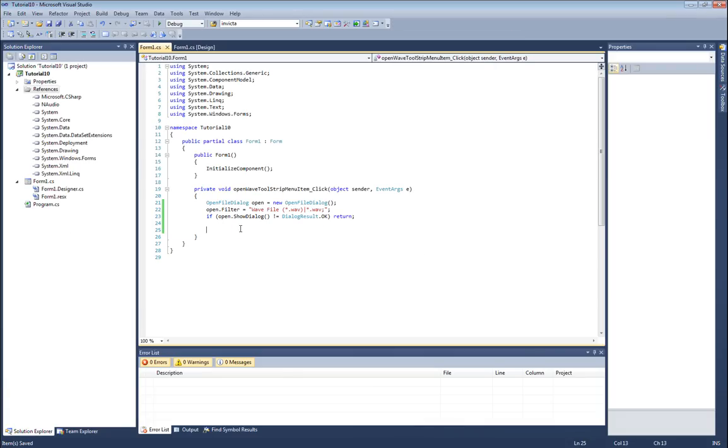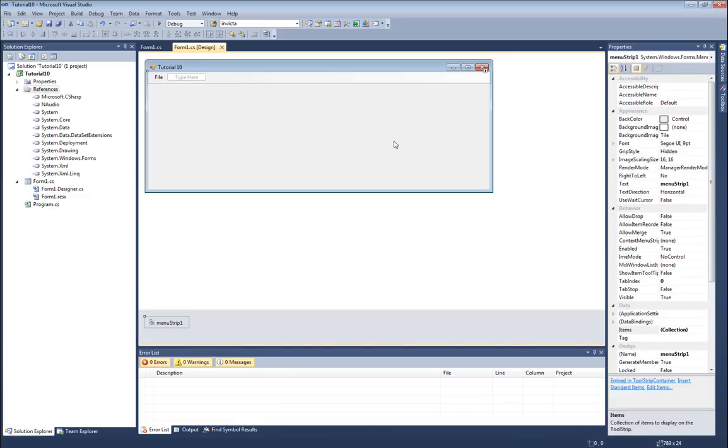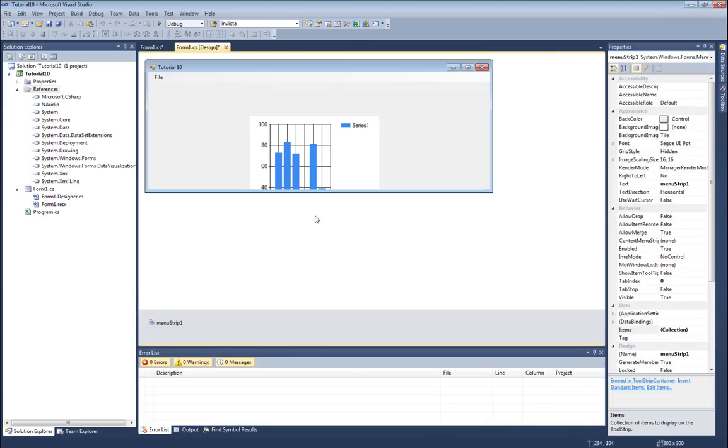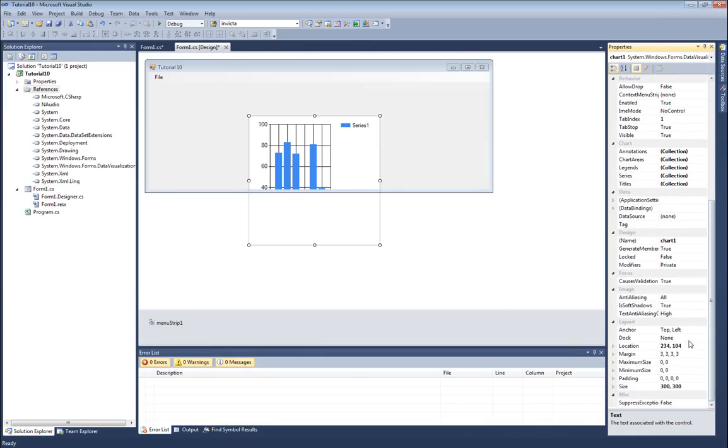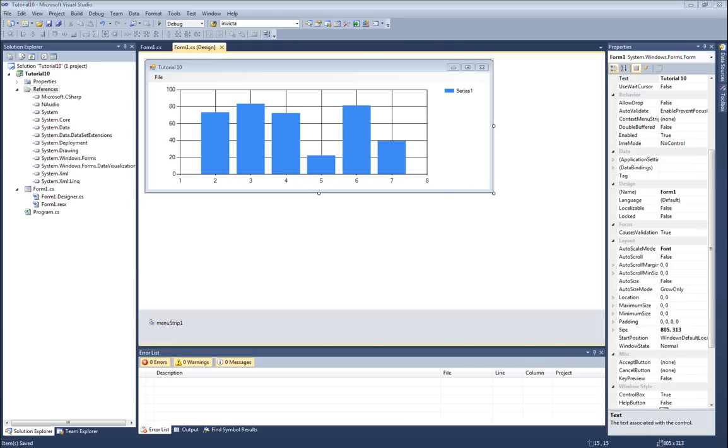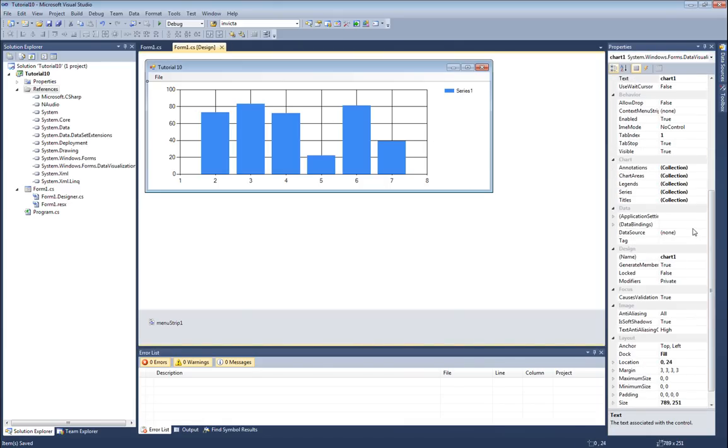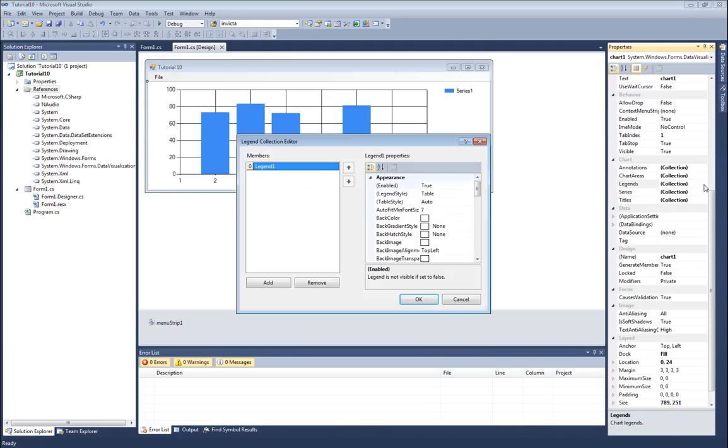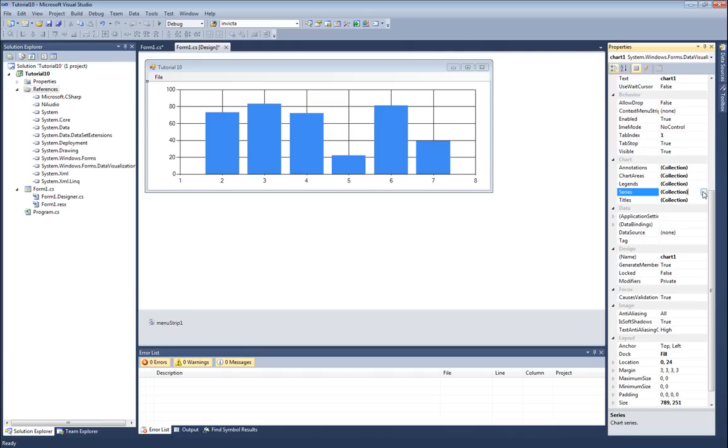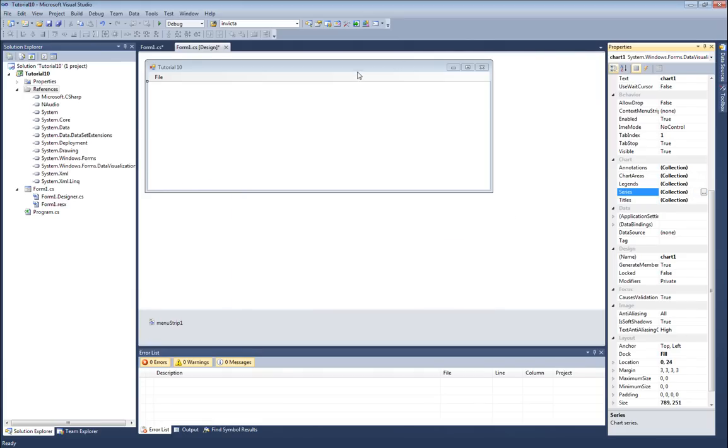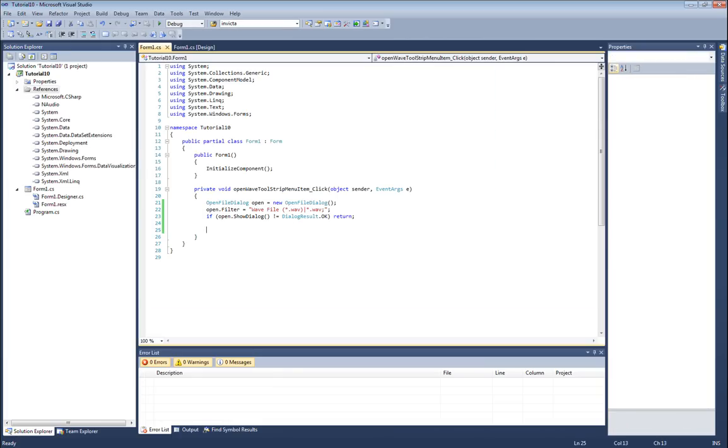The second method I'm going to use is the charting libraries built into .NET 4. I'm going to remove this wave viewer and drop a chart onto the screen, and I'm going to dock it as well. Now the first thing I need to do is remove the data that's already available in here, so I'm going to remove the legends by going to this collection here, and then I'm going to go into series, which are actually the data series, click that collection and remove the one that's available there.